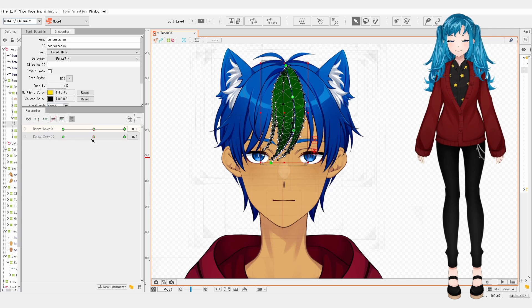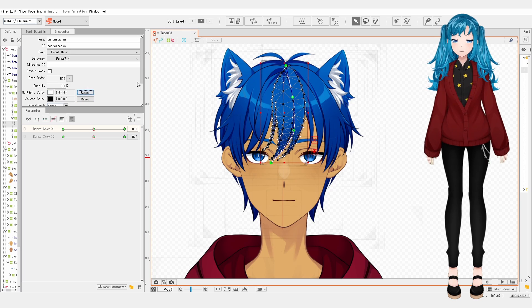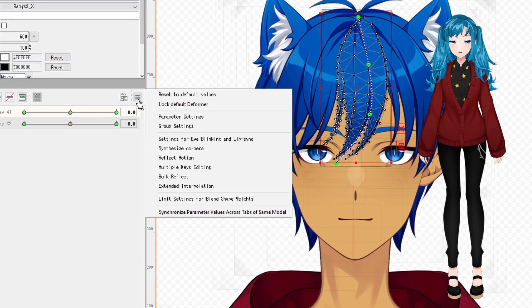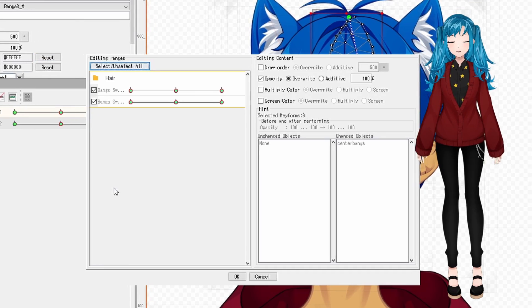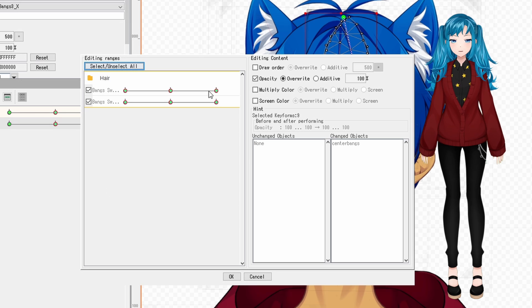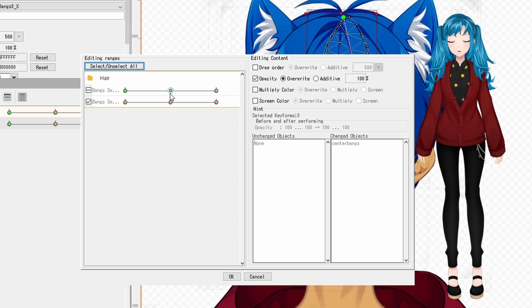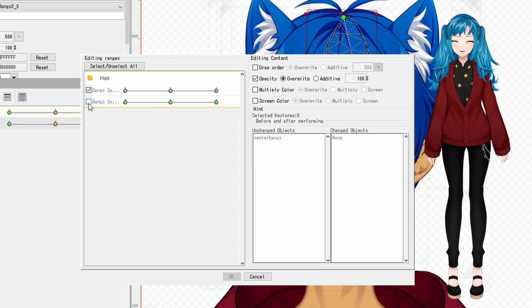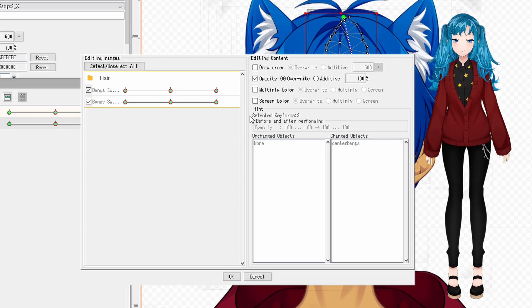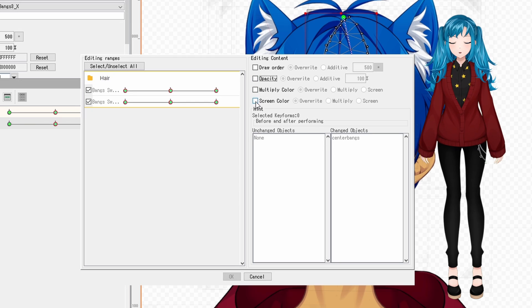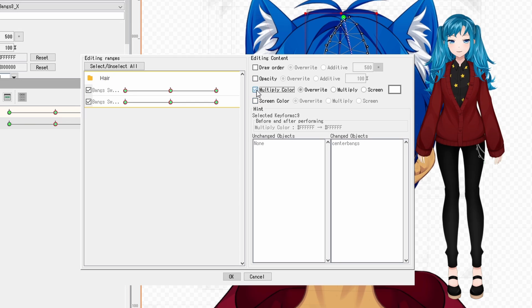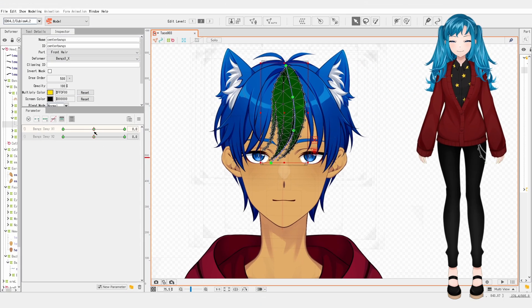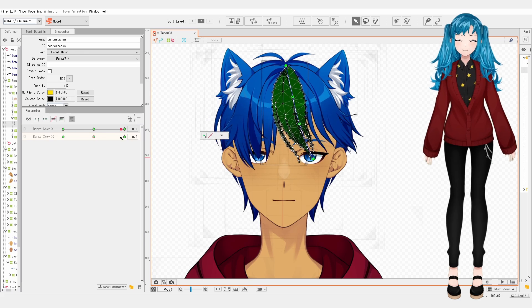Instead, I will select the art mesh and go into the parameter menu to find Multiple Keys Editing. They will start out as All Selected, but you can unselect All or right-click each key form you want to toggle. It may be hard to see if you're colorblind like I am, but selected key forms have a red circle around them. With key forms chosen, you will select the attribute you want to change. Now it has been updated to all key forms.